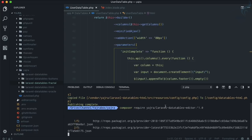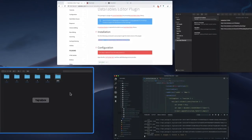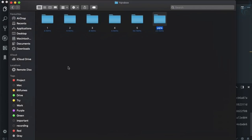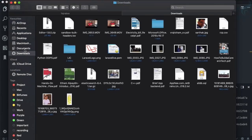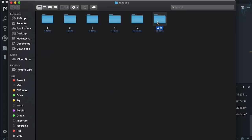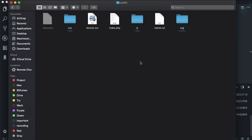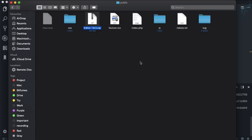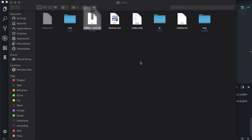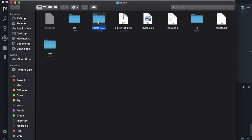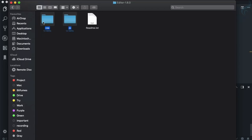While it's downloading, let's complete the JS part. We have downloaded it, so go to the downloads folder, copy the editor zip file, go inside the Laravel project's public folder, paste it there, and extract it. After extracting, inside this editor folder we have a JS and CSS directory.